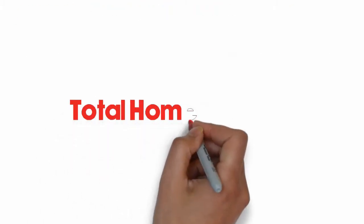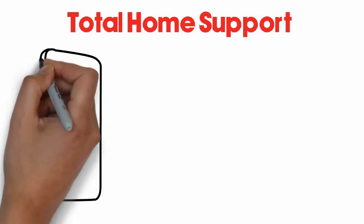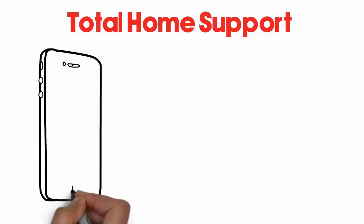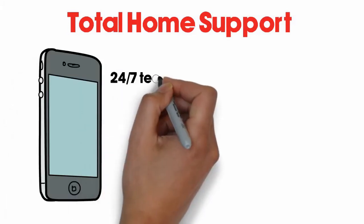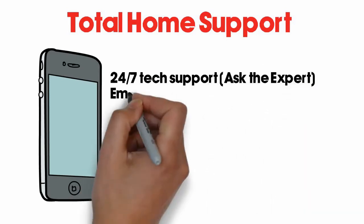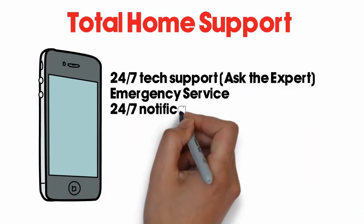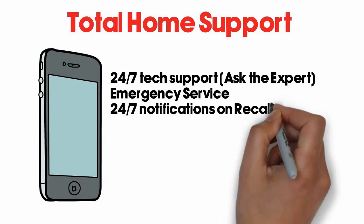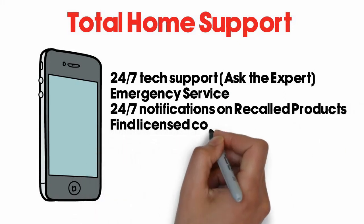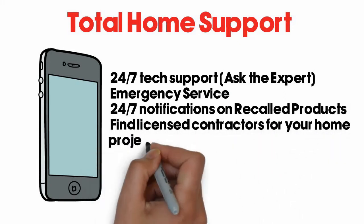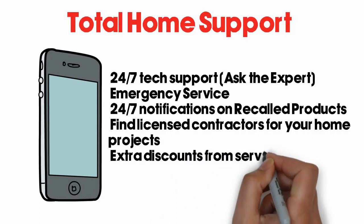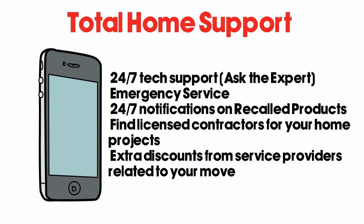Total home support. A phone app that allows the customer to get around the clock help with questions pertaining to their home. 24-7 tech support, ask the expert, emergency service, 24-7 notifications on recalled products, find licensed contractors for your home projects, extra discounts from service providers related to your move.